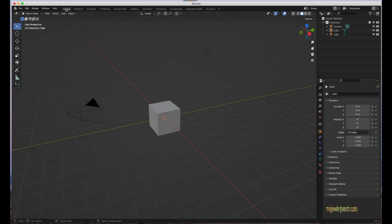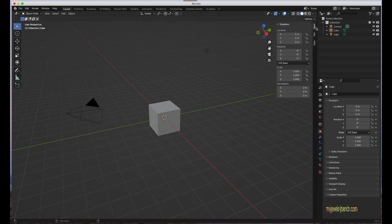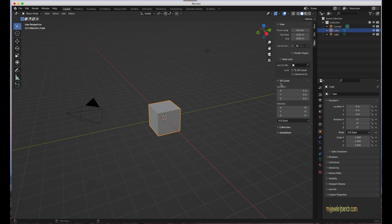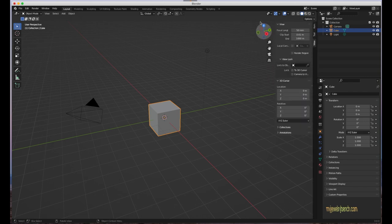Now let's look at the 3D viewport area. An important note: any add-ons you install in Blender will appear on what's called the N tab. Press the N key on your keyboard with your cursor in the 3D viewport and a bunch of tabs show up. For instance, with the cube selected you have the Item tab with cube information, the Tools tab showing available operations, and View options for setting up the viewport. Add-ons will appear here as new tabs. Press N again to hide it.